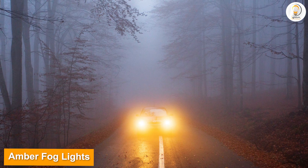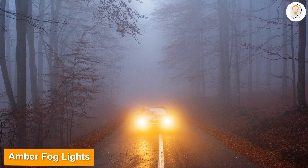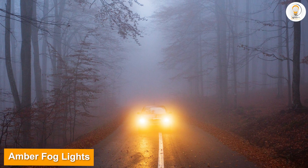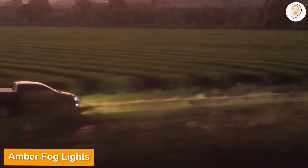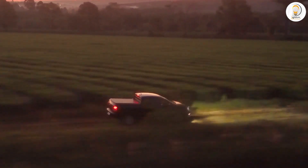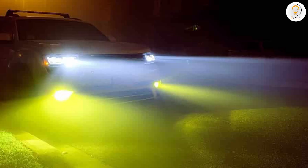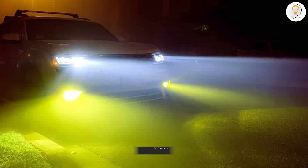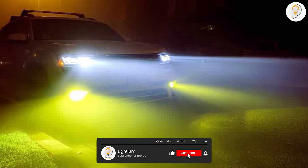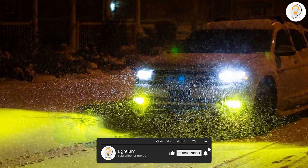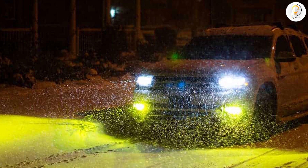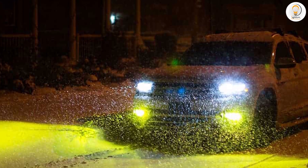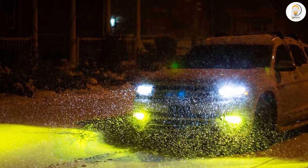Amber fog lights are yellow or orange in color and are specifically designed for use in foggy or misty conditions. The amber light is able to cut through fog and other atmospheric conditions, allowing you to see more clearly and to be seen by other drivers. The amber light has a lower color temperature, which means it emits a warmer, yellowish light that is less likely to cause glare, making it easier to see the road ahead even in challenging driving conditions.